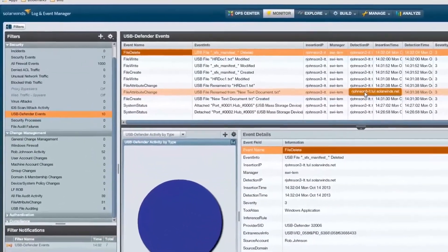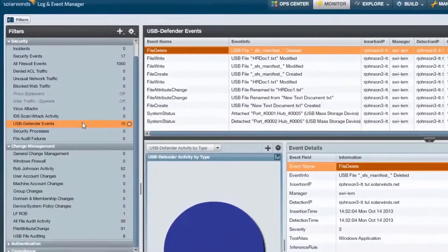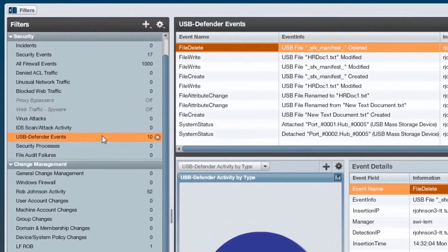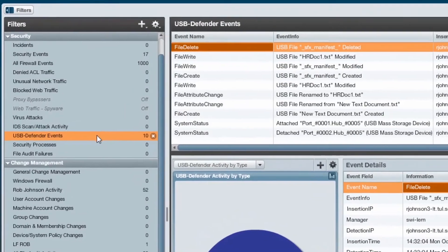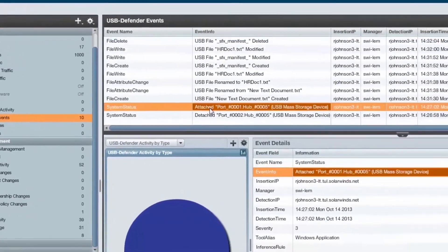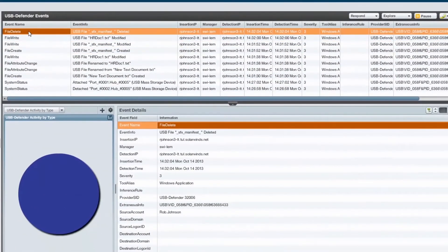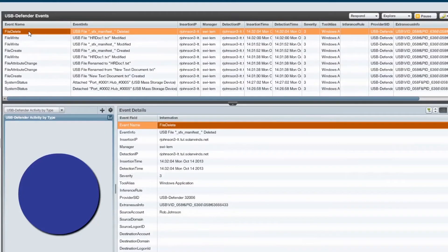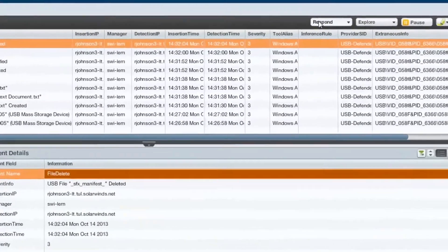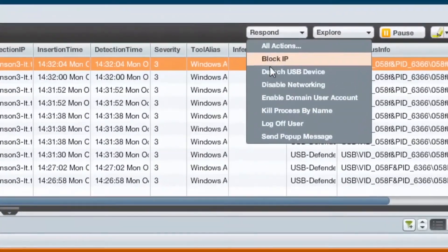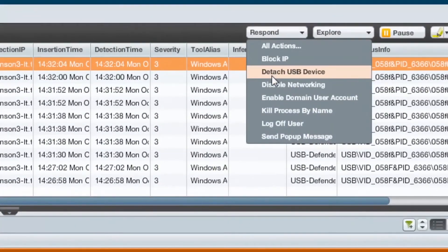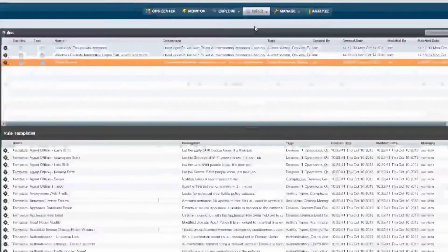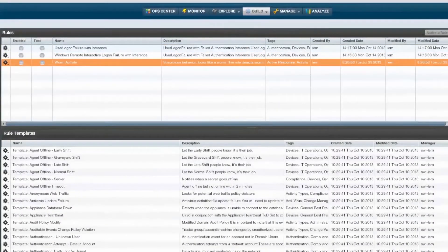LEM's visibility extends beyond servers and network devices into endpoint activity as well. With USB Defender, you can monitor systems for usage of USB mass storage devices, including what files and processes are being launched. If you see something you don't like, you can detach the USB device or build correlation rules to detach automatically based on what should be allowed.